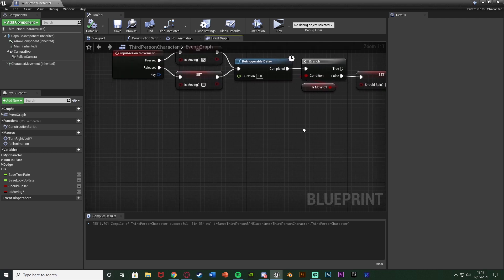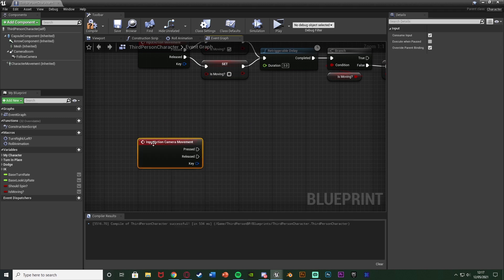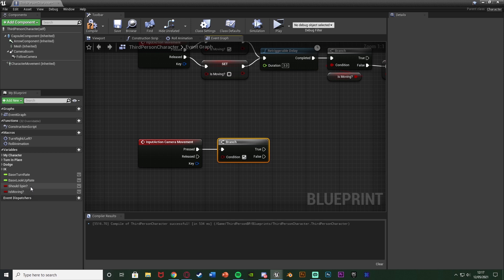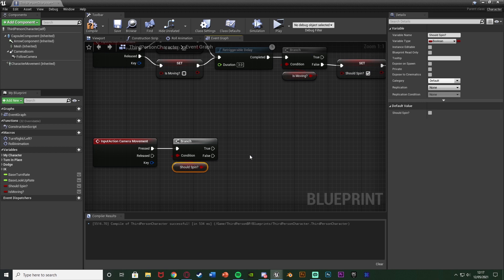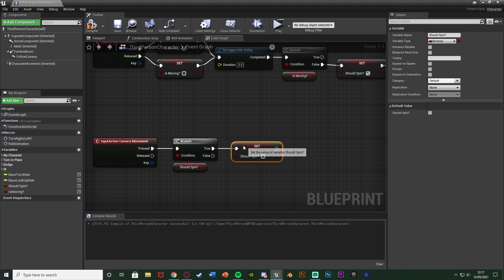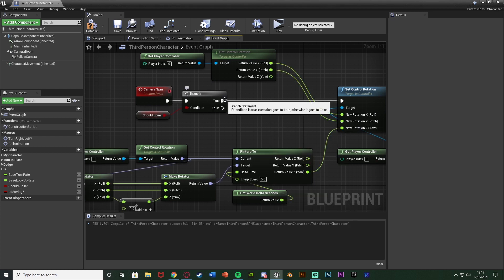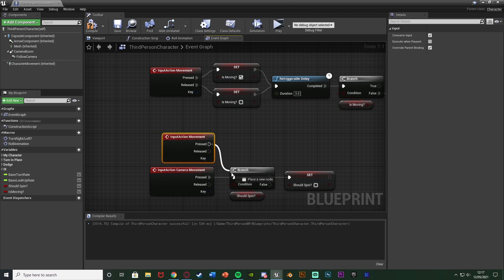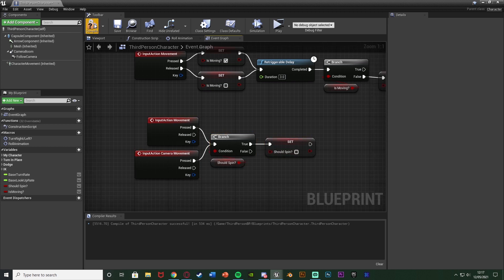Now let's set it up to end the loop. Right-click and get the camera movement action event we made earlier, with pressed going into a Branch with the condition of 'should spin'. If we move the camera and it's spinning we'll cancel it, but if the camera isn't spinning we don't need to do anything. Out of true, set 'should spin' to false - that will end the loop because it will come out of false and do nothing. I'm also going to connect movement into there by copying and pasting the action event, with pressed going into the branch - so both moving and camera movement will cancel the camera spin.